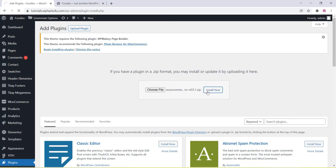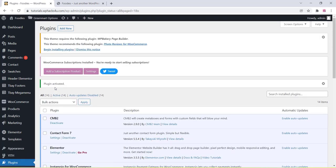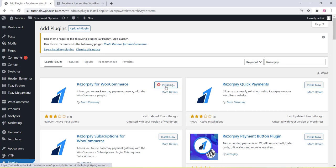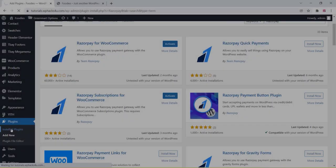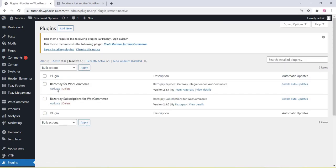Check the description box for the plugin link, install it, and click Activate Plugin. Then go back to the plugin section, click Add New, and search for Razorpay. Install both Razorpay for WooCommerce and Razorpay Subscription for WooCommerce — both are free. Install and activate both plugins.